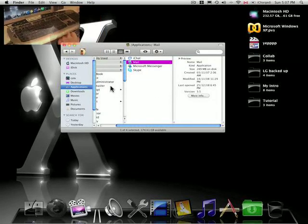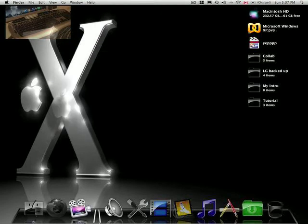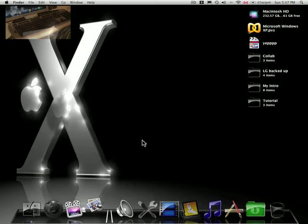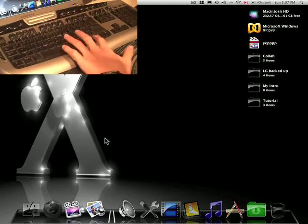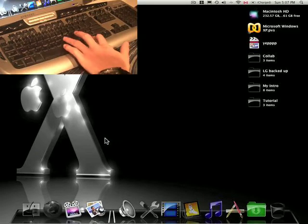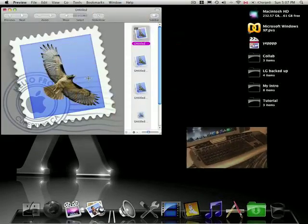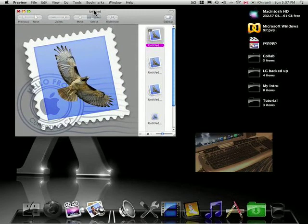And then open up your preview, go command N to get a new picture from the clipboard.